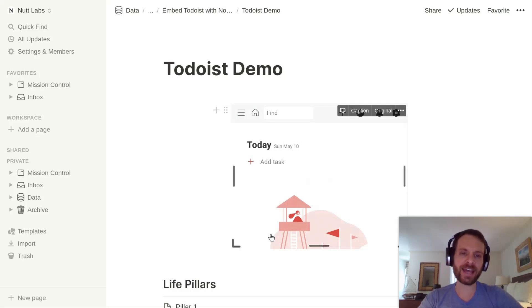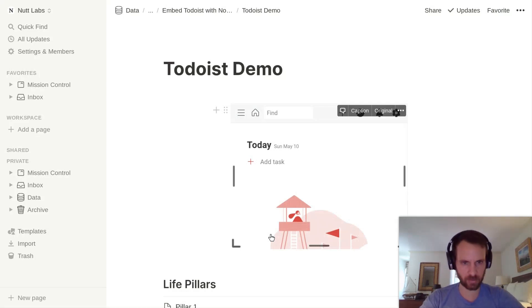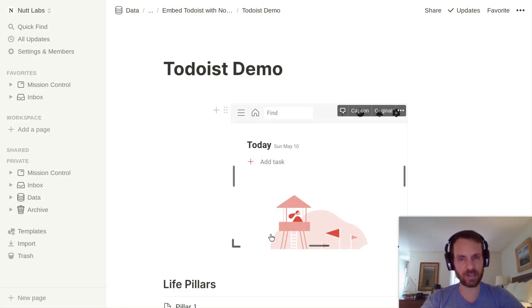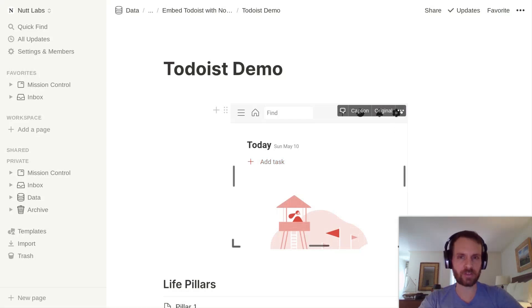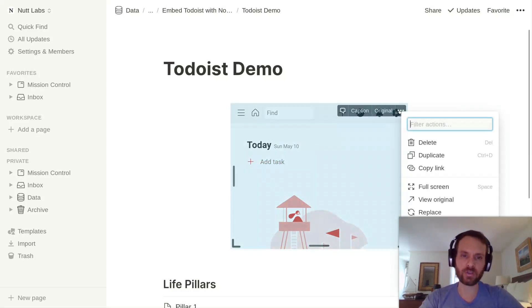After you've signed in on all of your devices, on any of those devices—and it's easiest on a desktop, but you can do it on mobile too—you're going to want to replace that embed URL with just the standard Todoist URL.